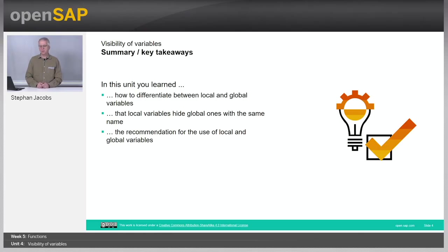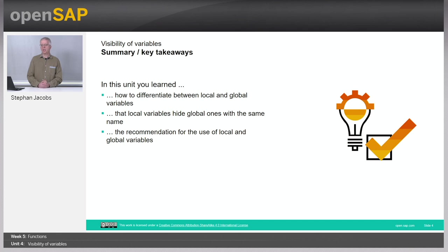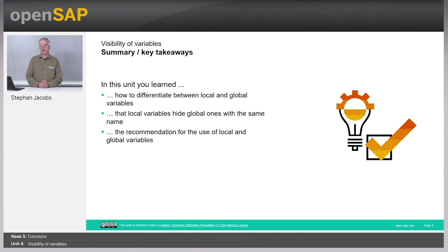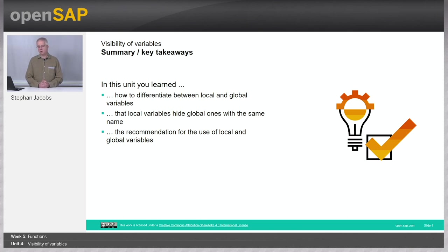First, there is local and global variables. There is local and global context. And even if variables have the same name, they are different. Local variables hide global ones within their local context. And finally, we recommend not to use global variables within a local context.